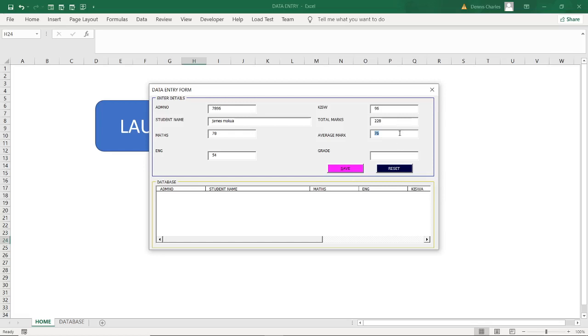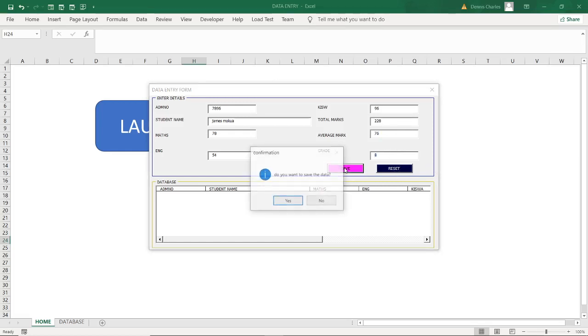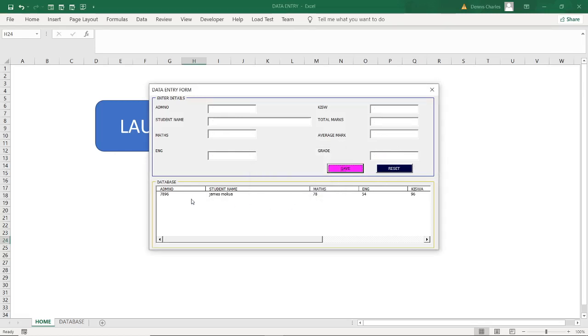So if I press enter again, I'll be able to see that it's 76, is a B. And then now I can click on save. Do you want to save this data? Yes. So the data will be saved and it will be appearing here. If I go for another student, for instance, let me have a student like, let me call Martin Miner.